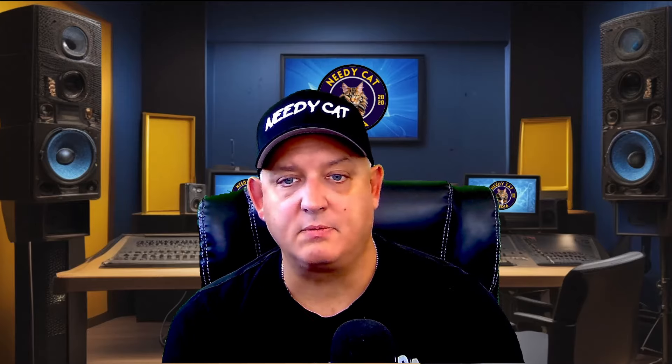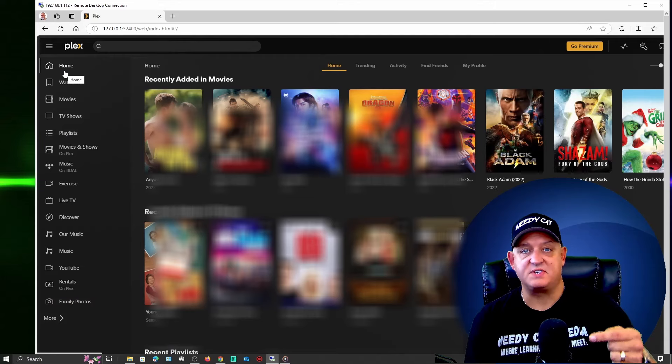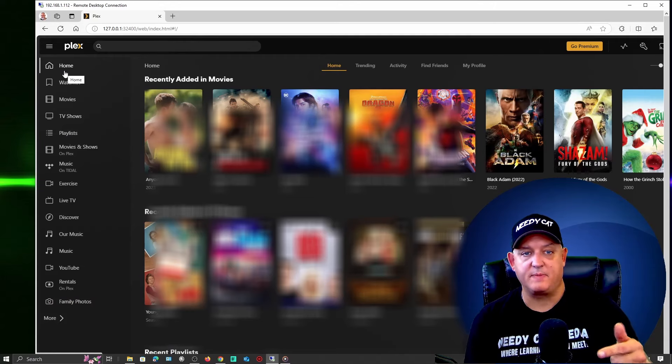But the little icon that was spinning that said it was still thinking and pulling everything in, all you have to do is just refresh the screen. It'll ask you to log back into the account.